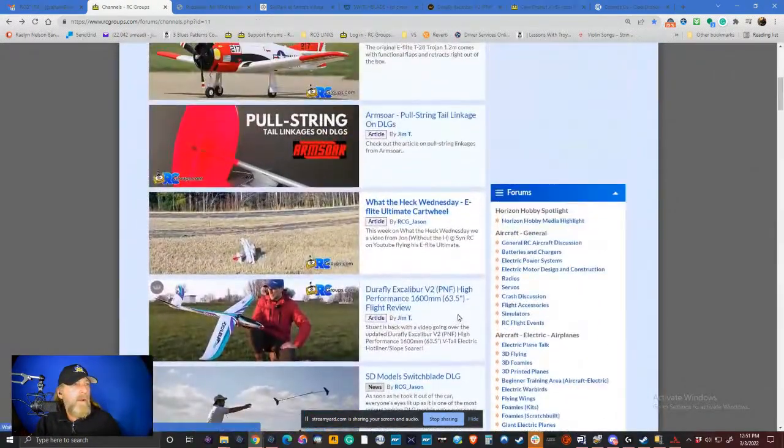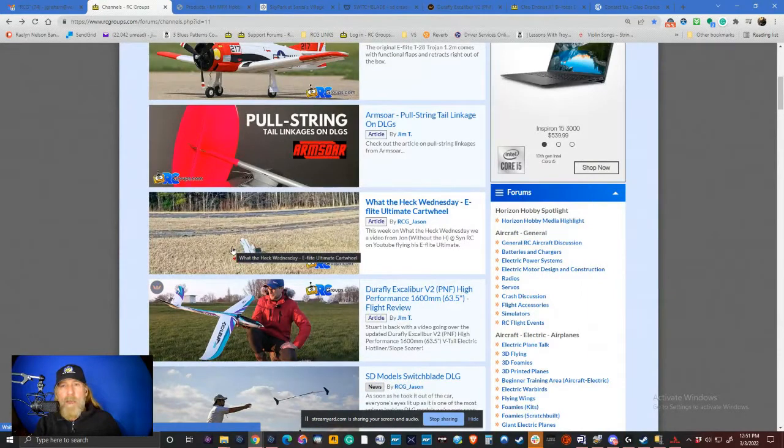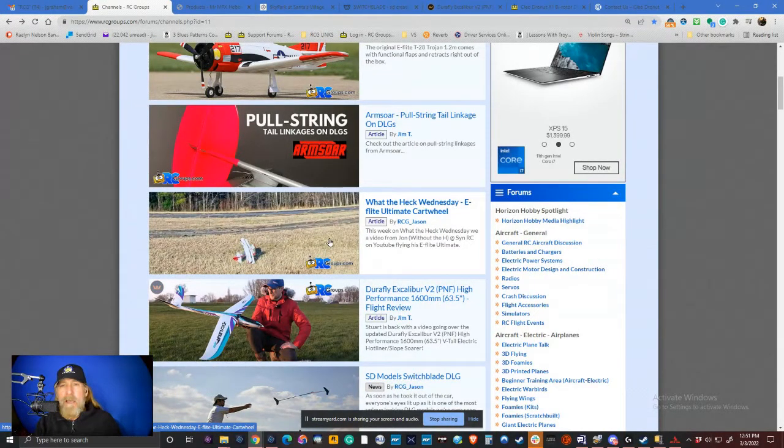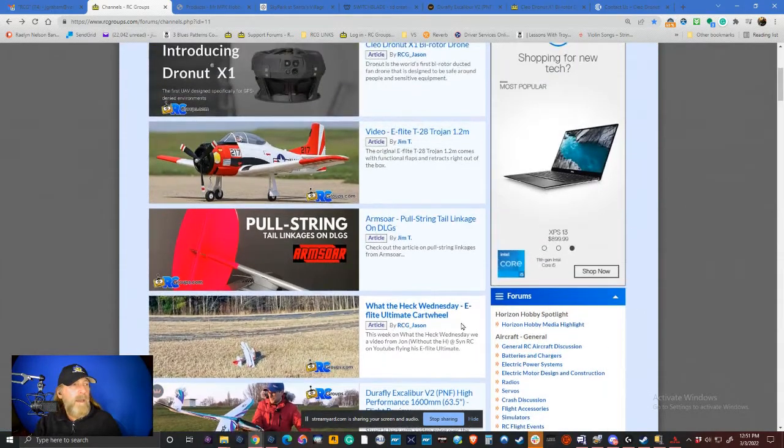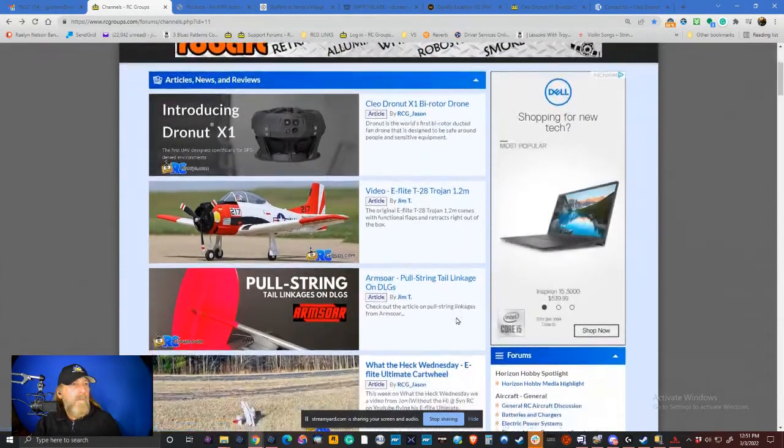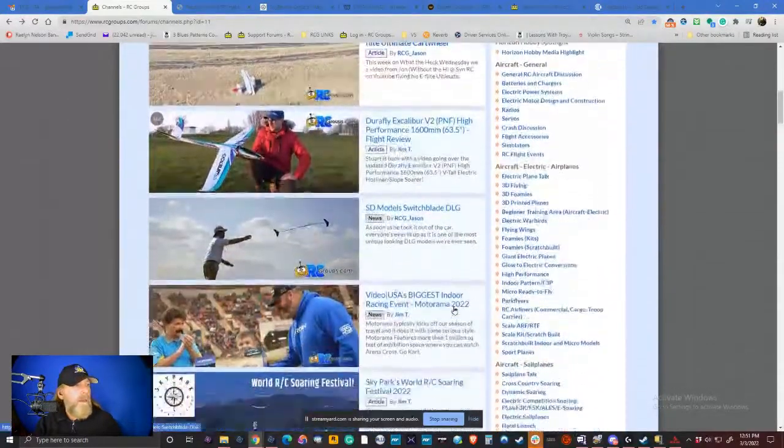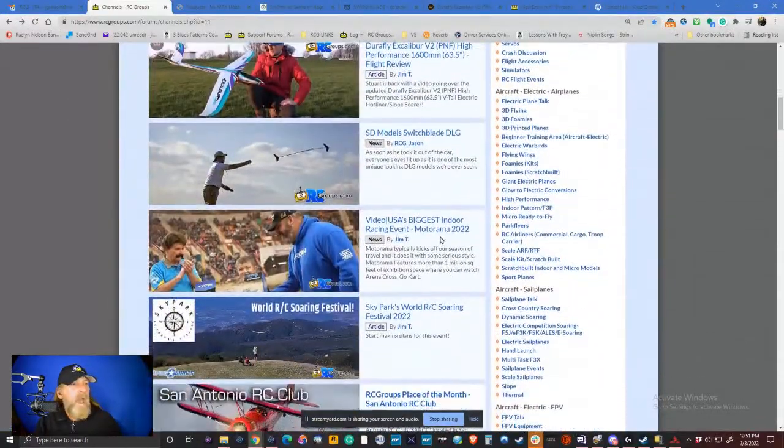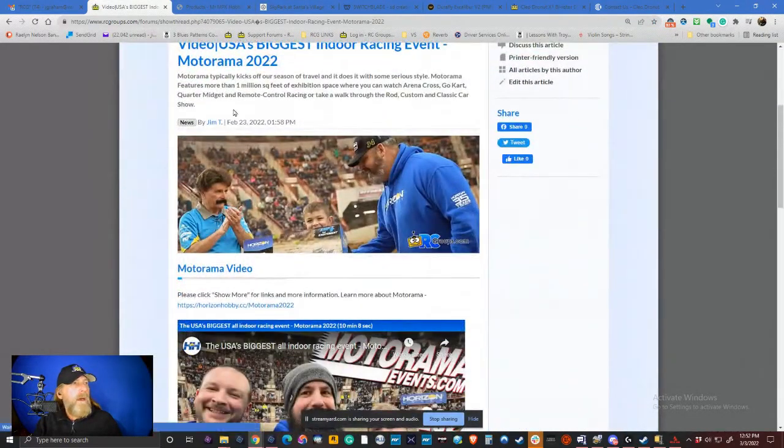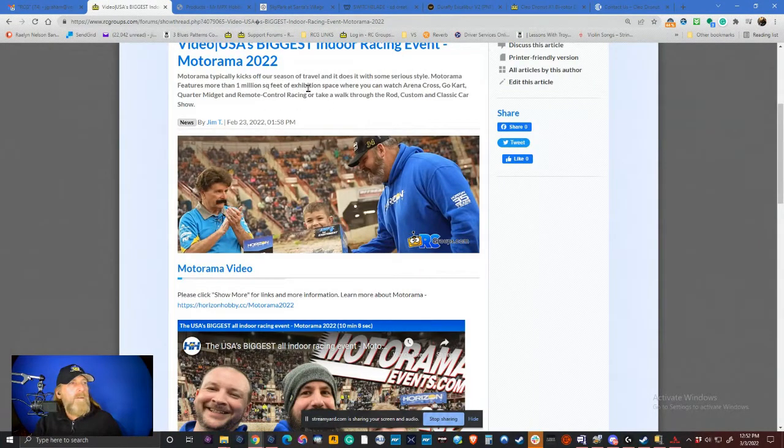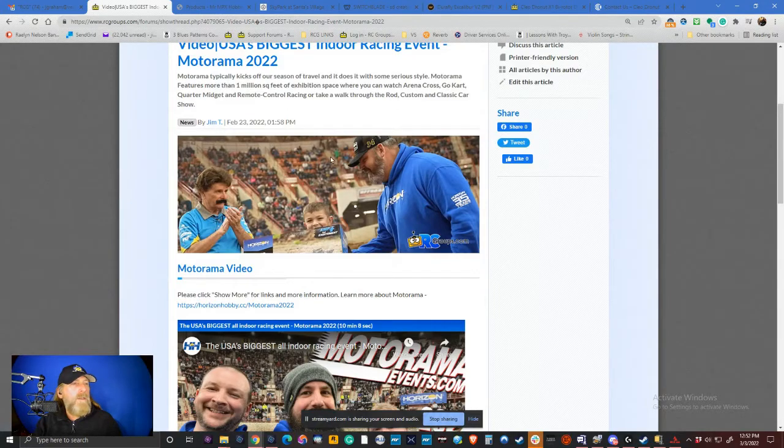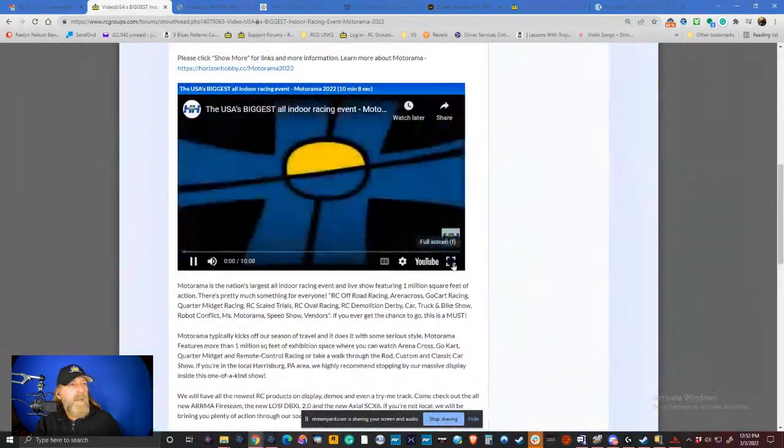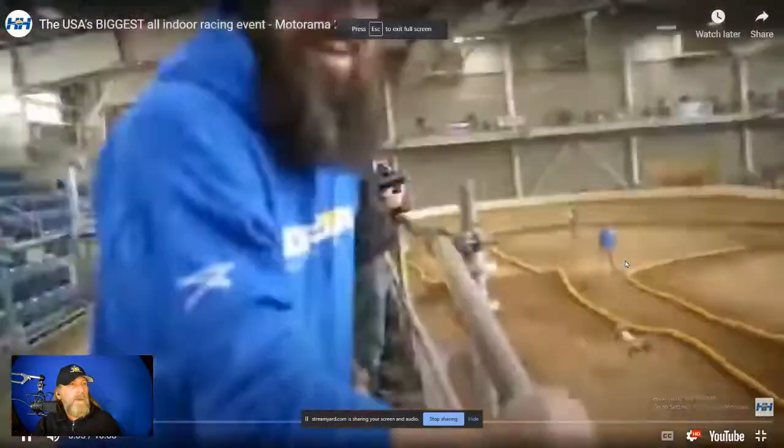Okay. So it looks like I've caught up to myself. Let me go back up a little bit. We have Jason Cole's What the Heck Wednesday. Every Wednesday, Jason finds an airplane crash and highlights it here in the magazine and also in the forum. I felt like there's a couple more things to talk about. We have this coming up. It's Motorama 2022. It kicks off the travel season event. Motorama features more than 1 million square feet of exhibition space where you can watch arena cross, go-kart, quarter midget racing. So this is more of a ground based event. We'll take a look at some of the footage.